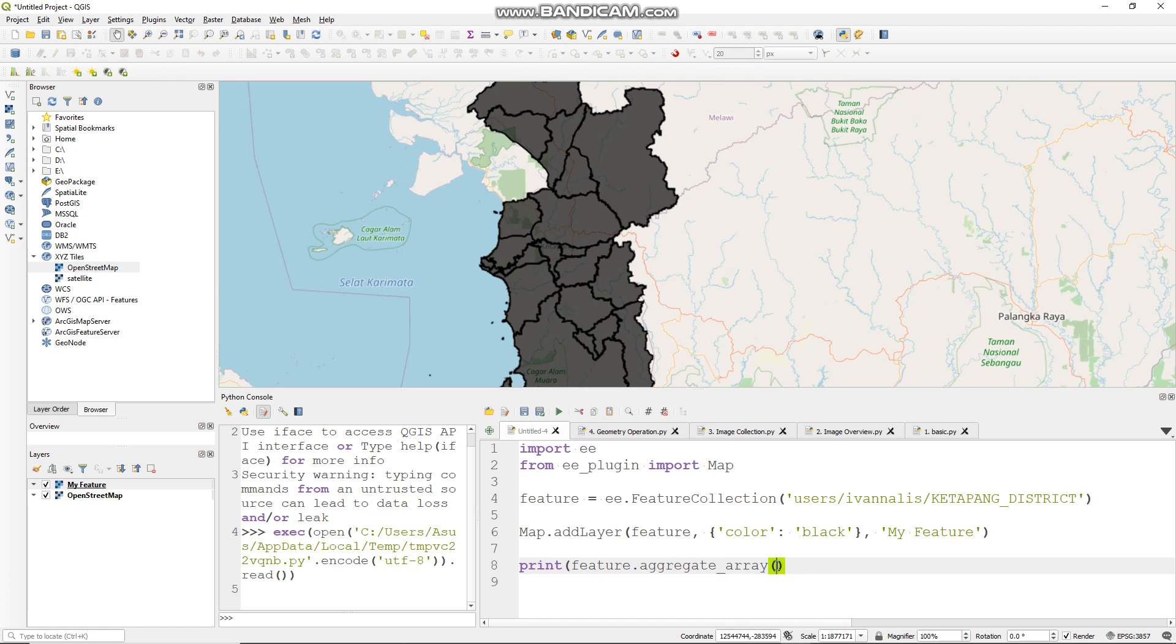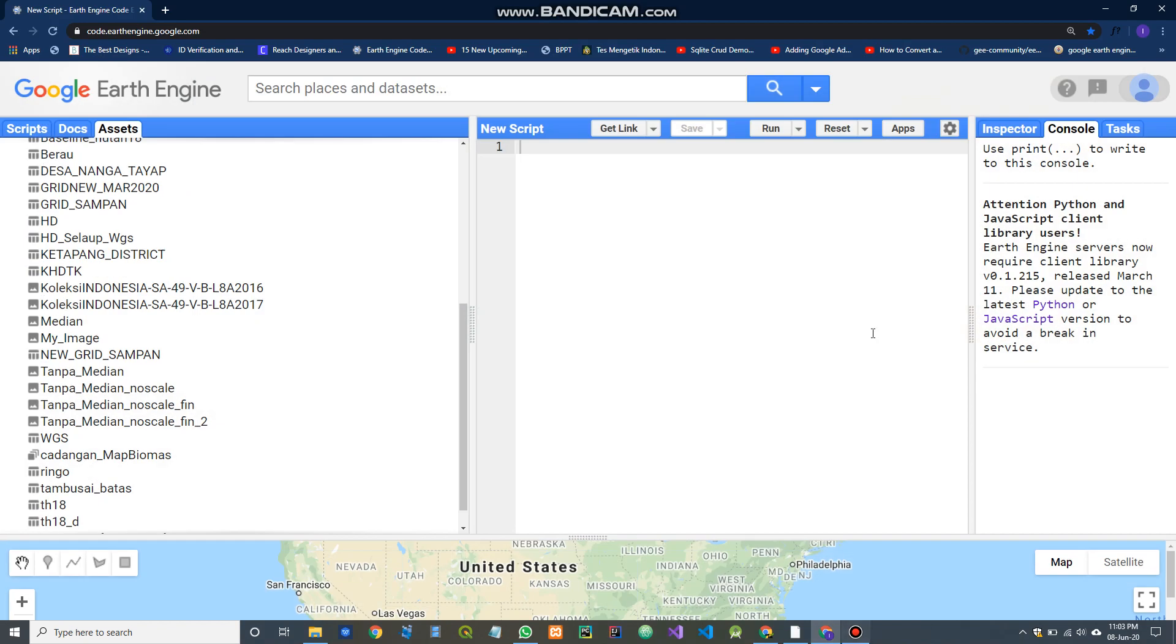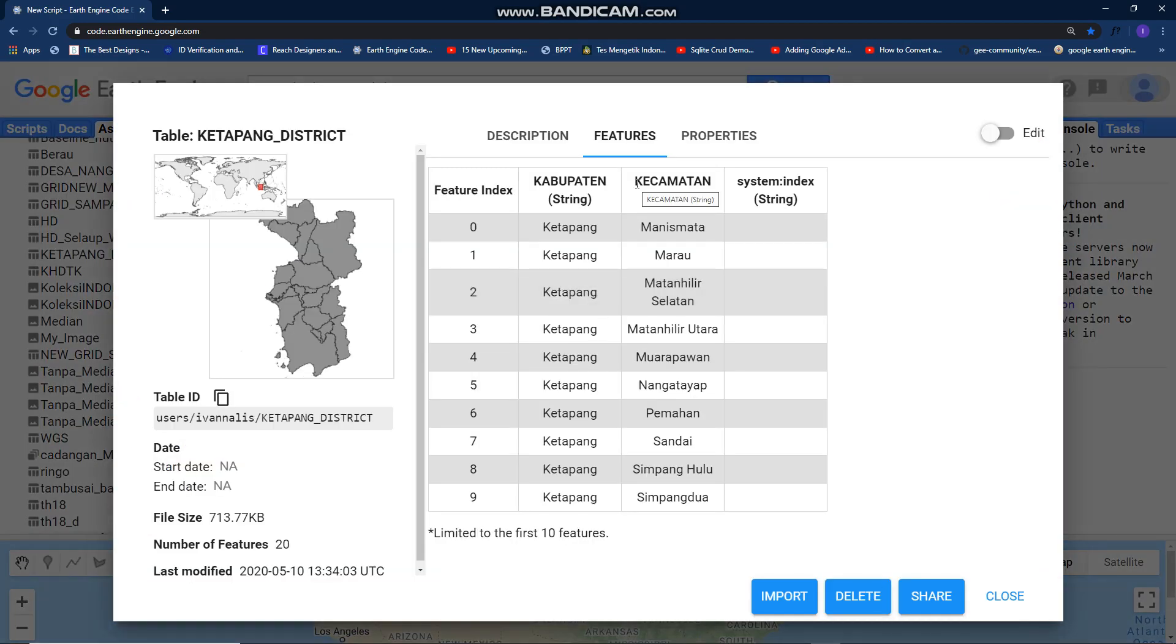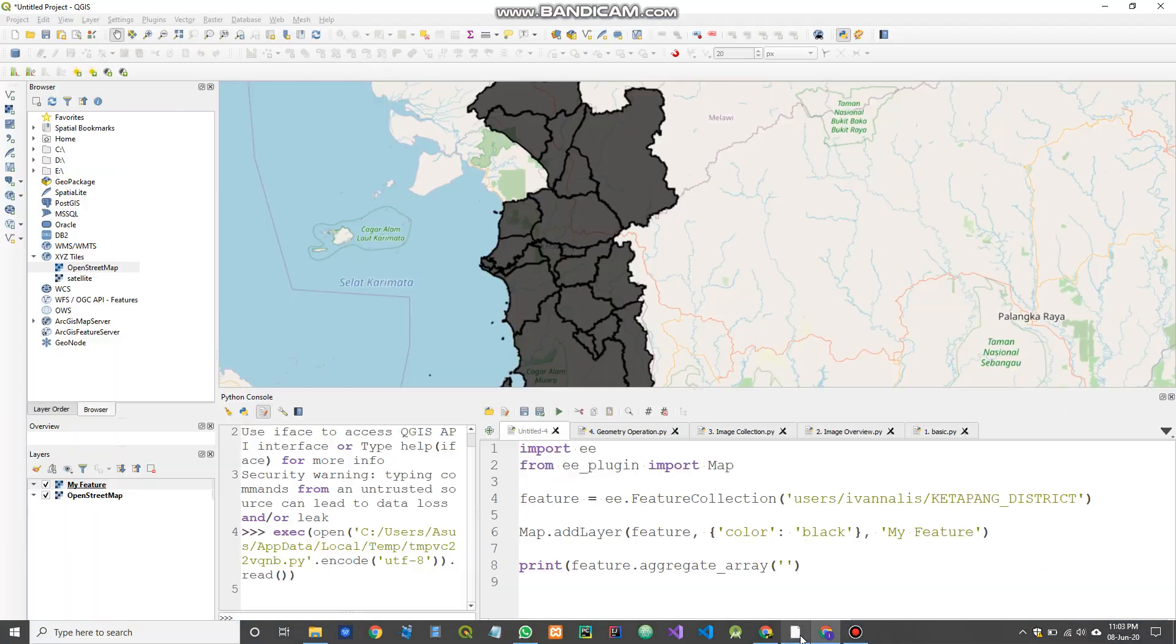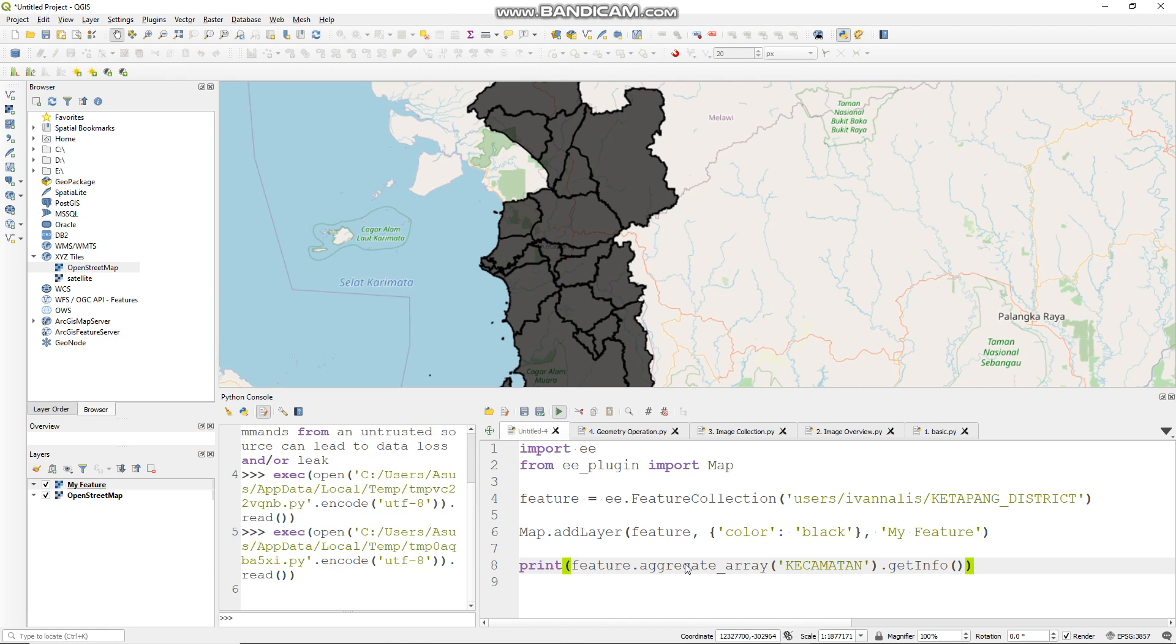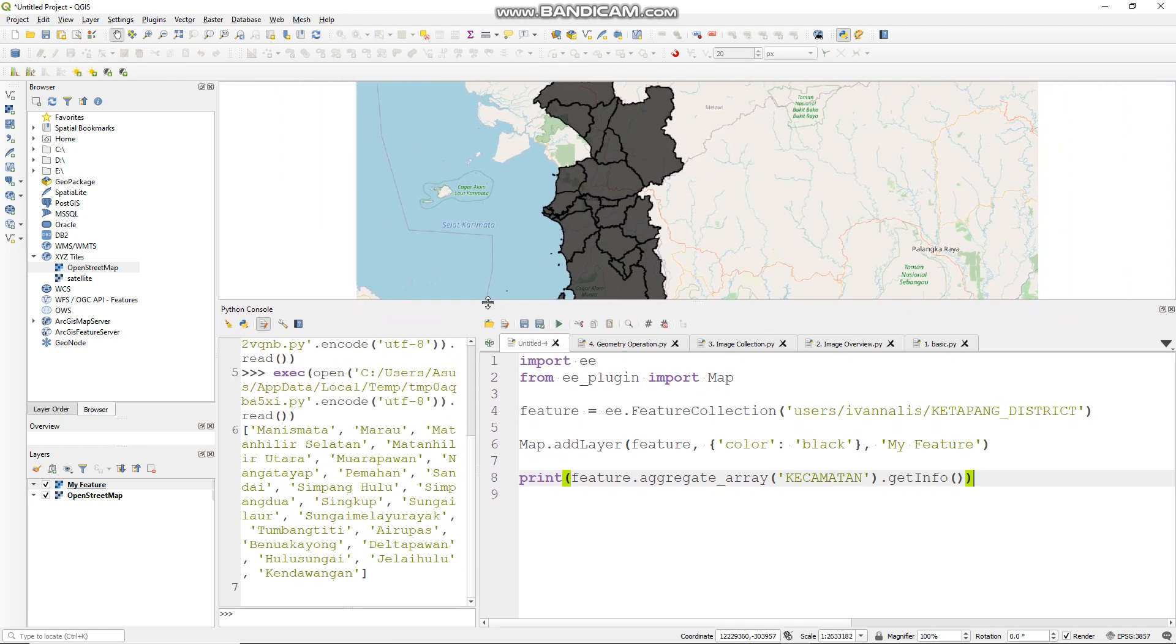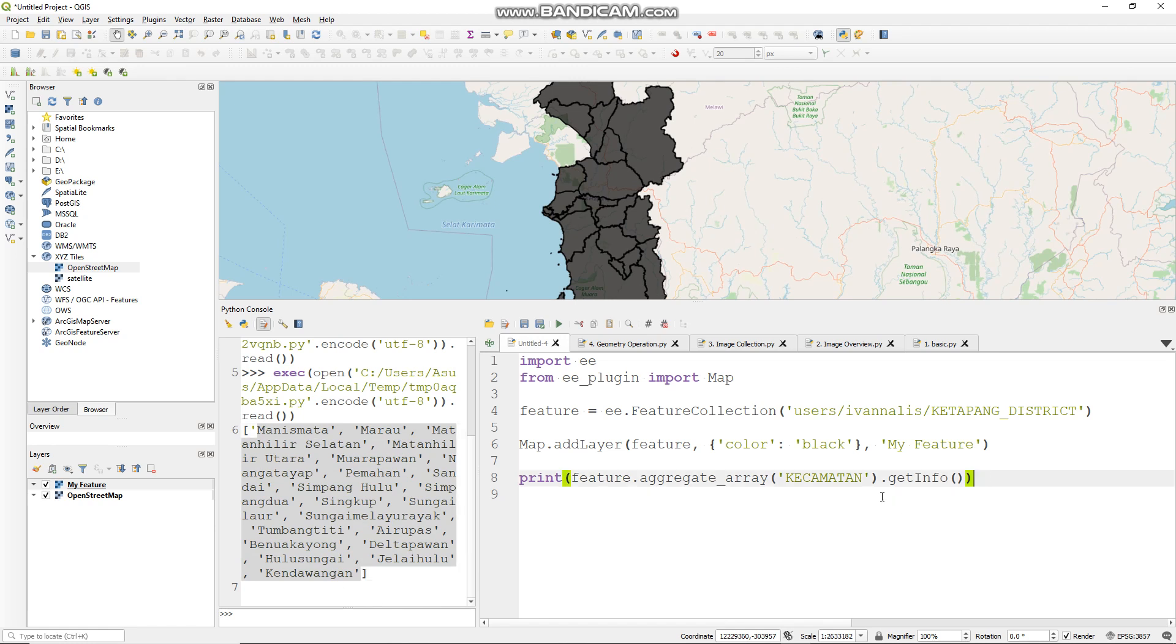Okay, fill this with your feature collection column. I want to use this, just copy it and put it here, and dot get_info, like so. Let's try to run it. Now this is the list of my features in my feature collection.